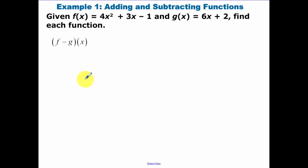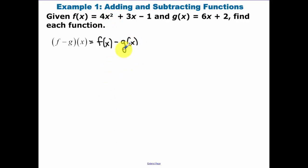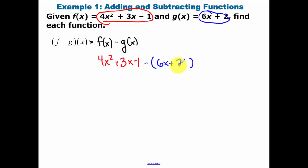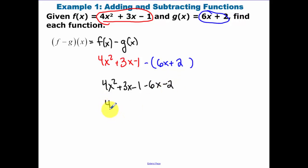Adding and subtracting functions: f minus g means f of x minus g of x. Our f of x function is 4x squared plus 3x minus 1, minus g of x — and I'm putting g of x in parentheses so I remember to distribute the negative. After distributing the negative, we get 4x squared minus 3x minus 3, and that is your function f minus g of x.